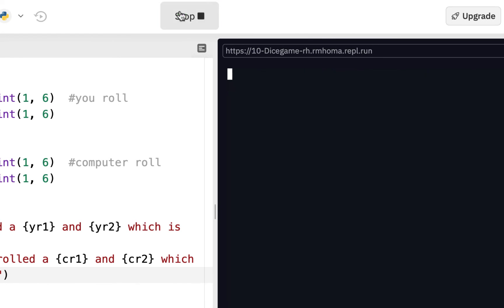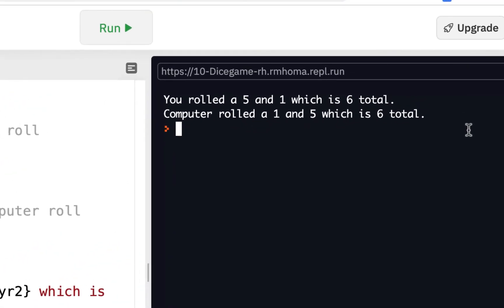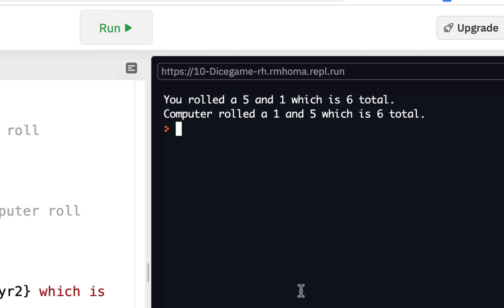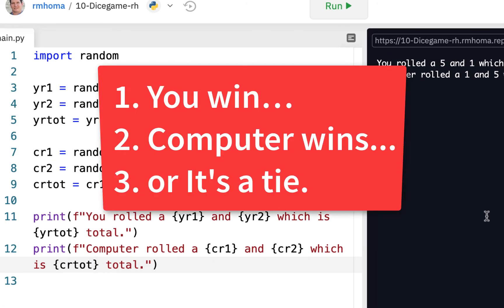It says you rolled a five and one, which is six total, and computer rolled a one and a five, which is six total — so we tied. What we need to add now is who won. There are three scenarios: I win, computer wins, or we tie. If you think about an if-else statement, there's going to be `if`, `elif`, `else`, because those are the only three conditions that can happen.